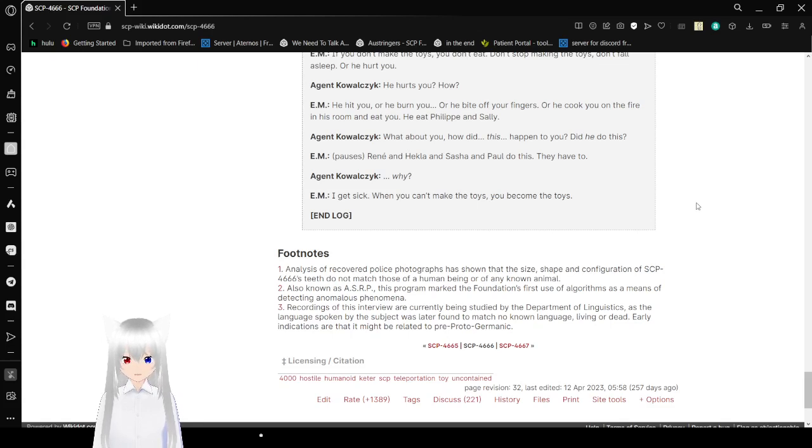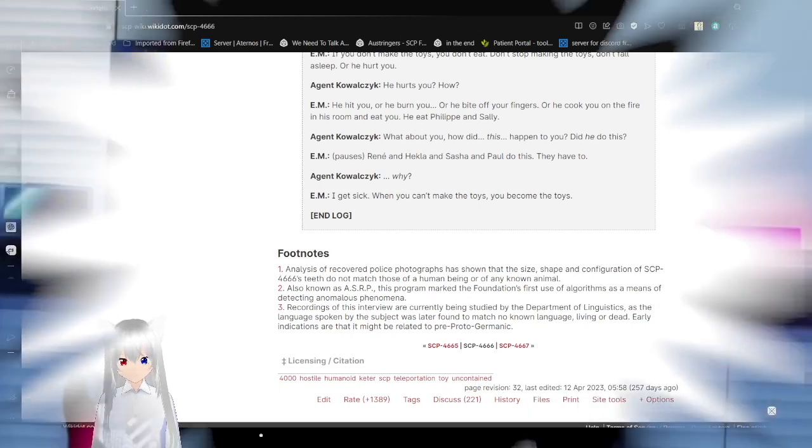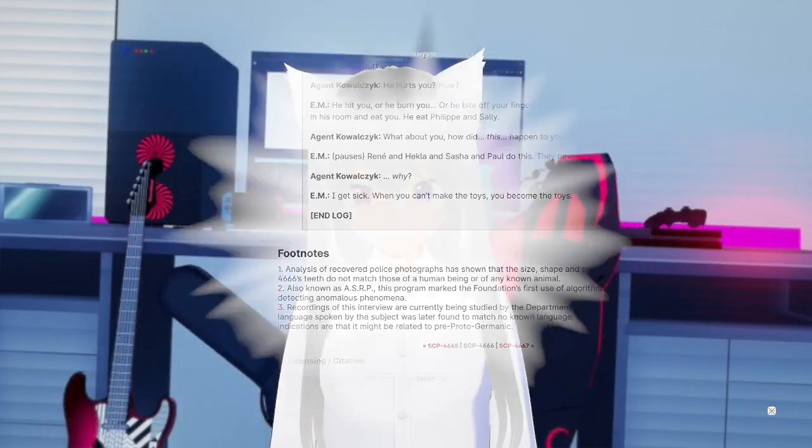Absolutely horrifying. I can understand if this story was a little bit tough on the stomach or the mind to be hearing.